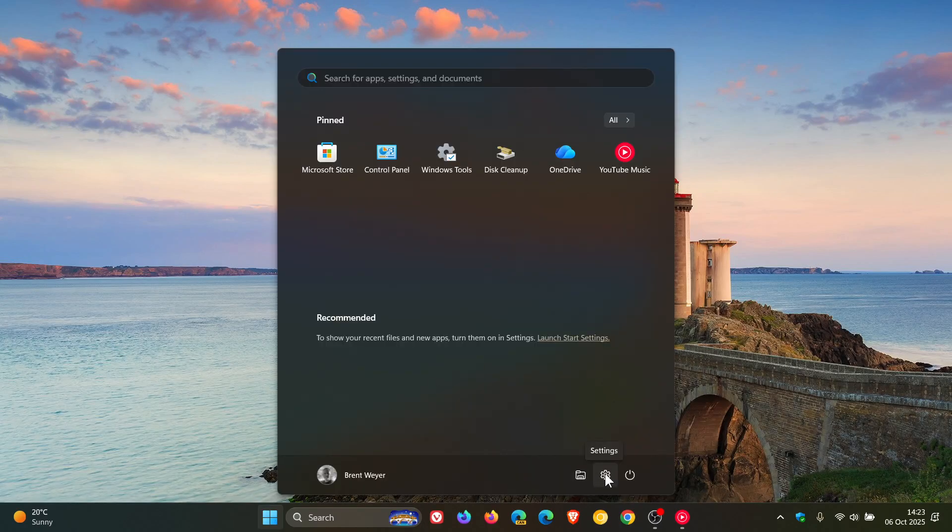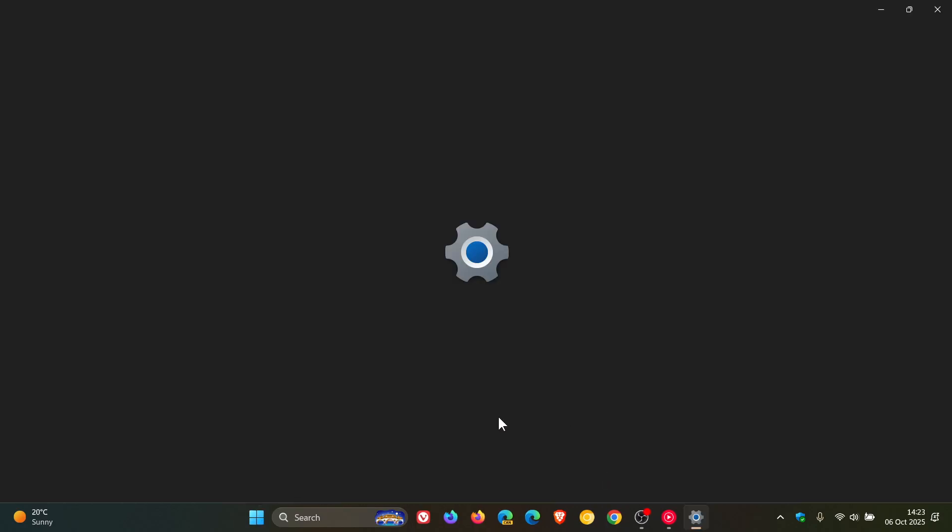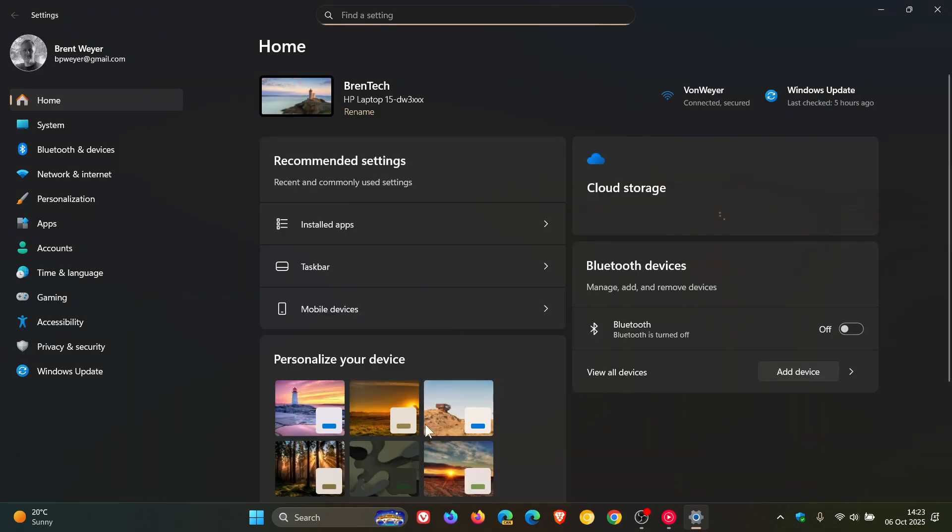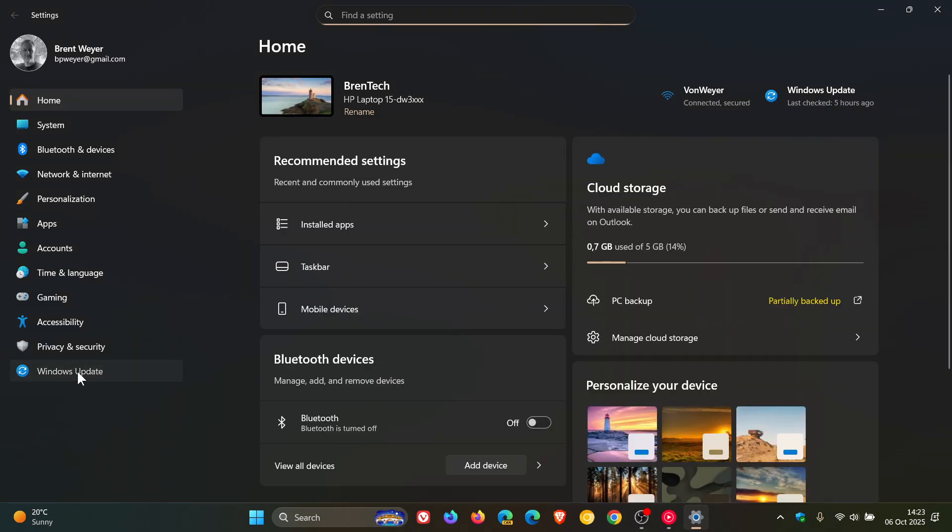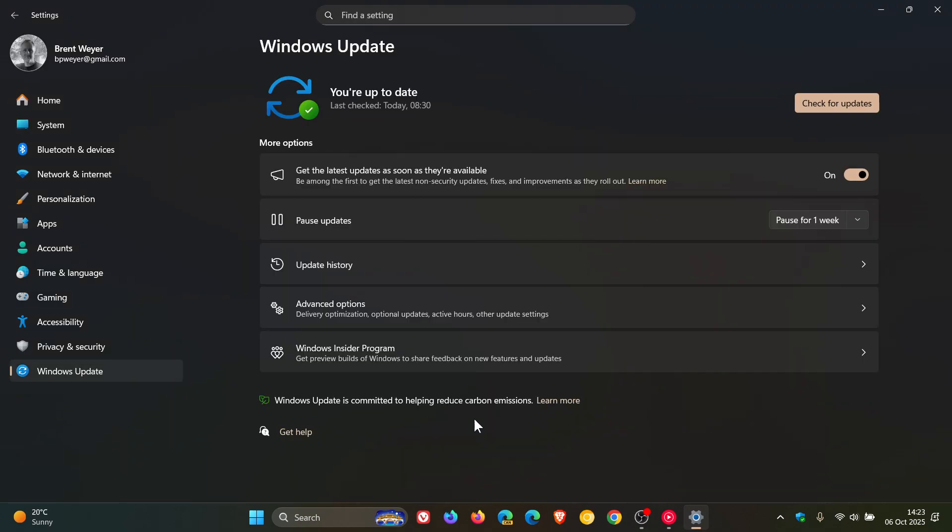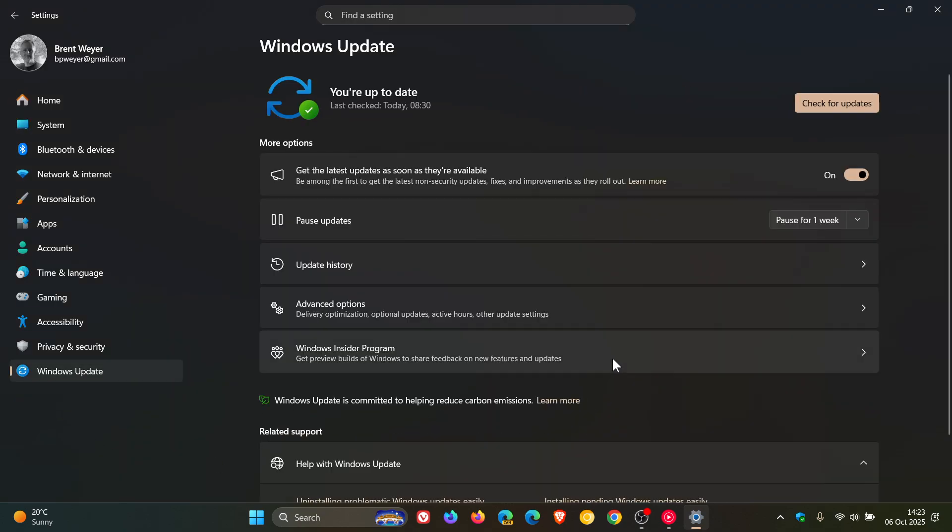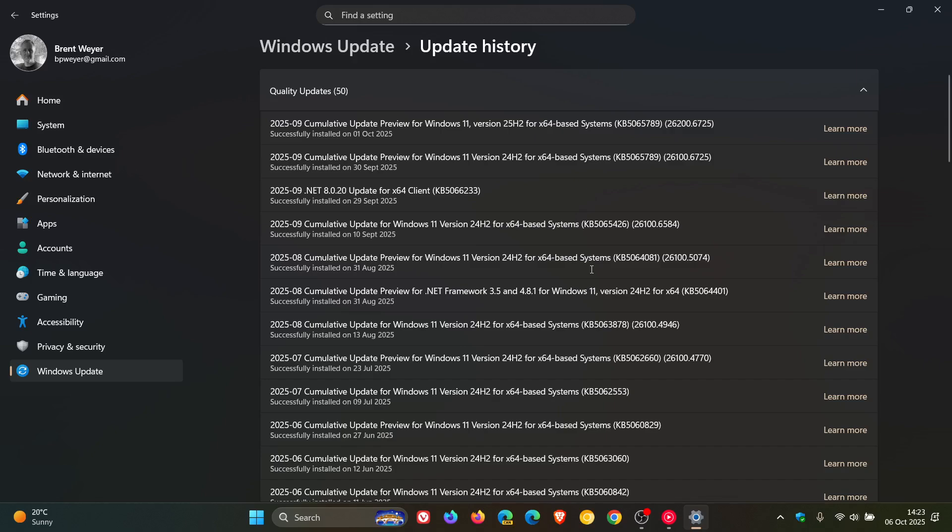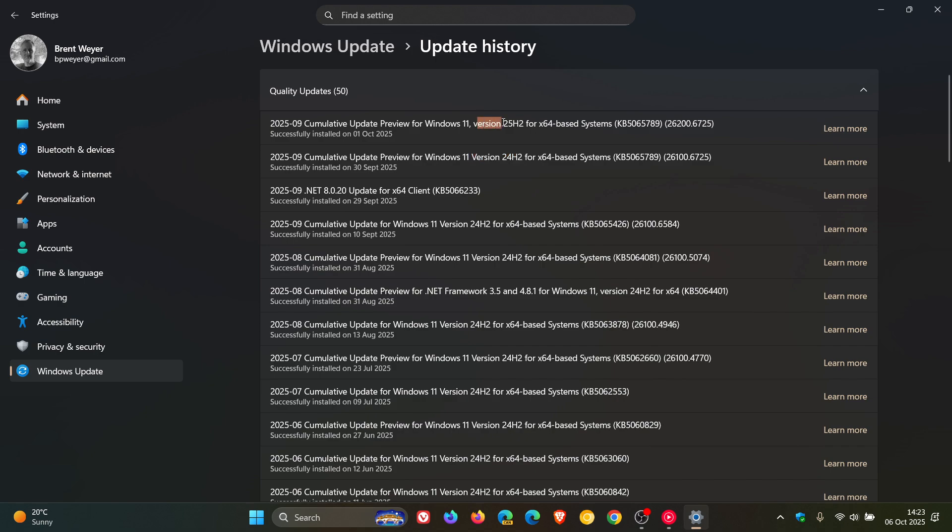So last week with the rollout and release of this year's annual feature update, Windows 11 25H2, Microsoft rolled out this update, KB5065789, which is the optional bug fix C release update for both Windows 11, 24H2 and 25H2.